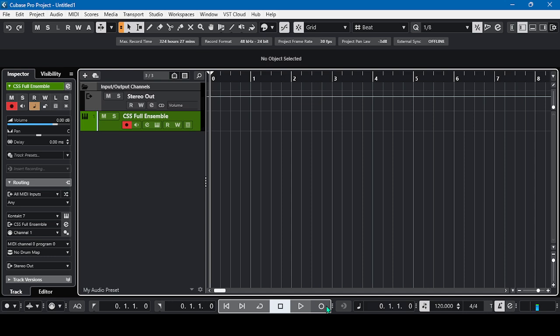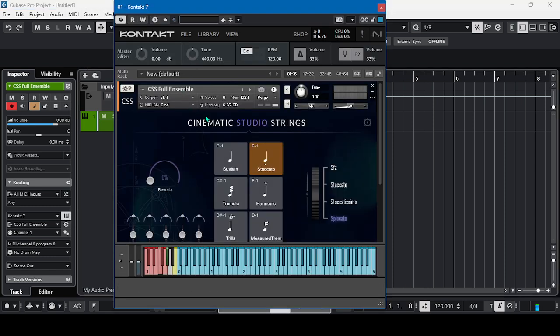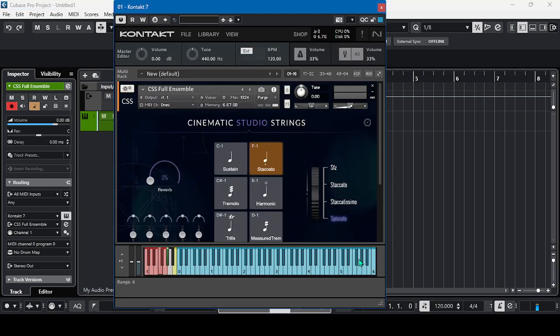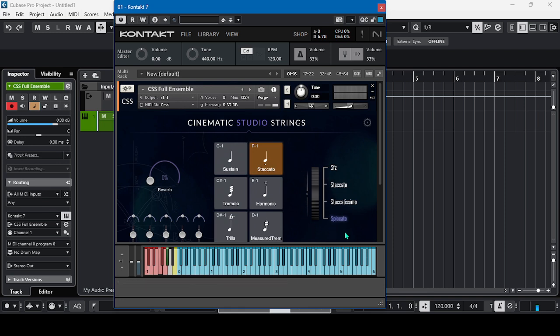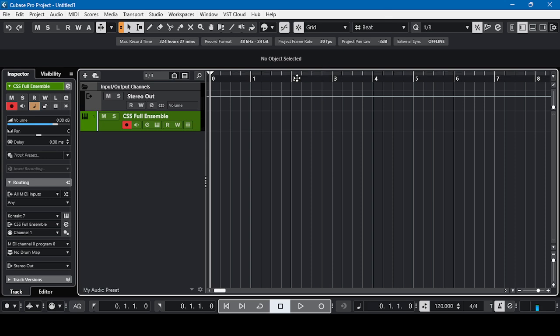Here I have the CSS Full Ensemble and I'm going to use the staccato articulation in spiccato. So let's record some short string pattern. Let's record it.